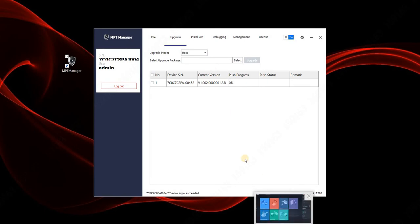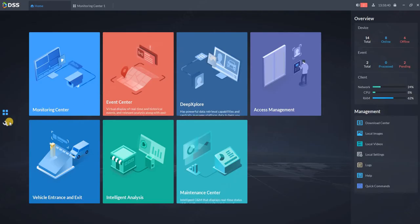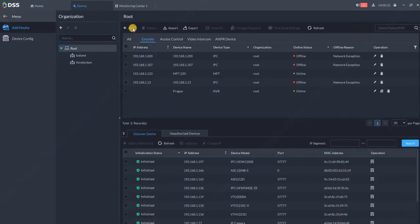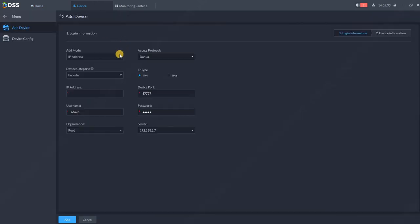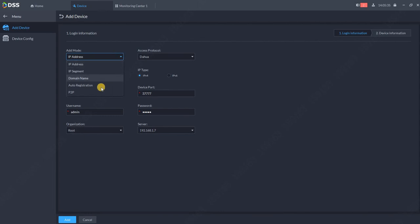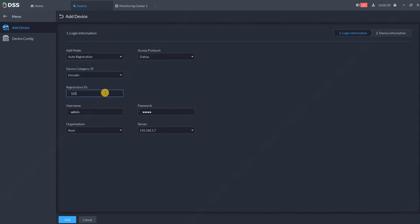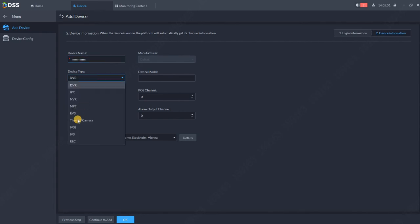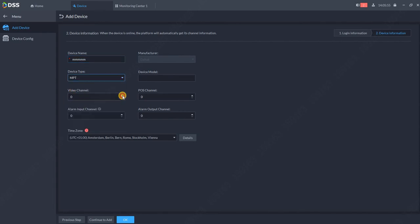Then in DSS Client go on the devices, go to add new device, and change to auto registration. Over here put this unique four digit number and of course credentials for logging into the device. Click add, put the name of your MPT over here, change device type to MPT, change the zero channel to one and alarm input channel to one and click OK.